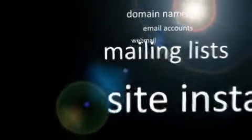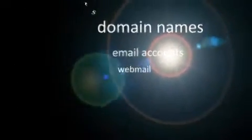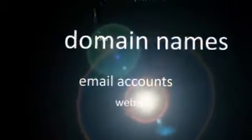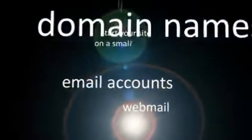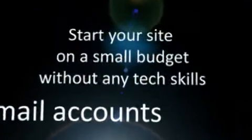Our hosting packages give you access to a wide range of tools and features for starting and running your own website with a small budget and without the need for any technical skills.